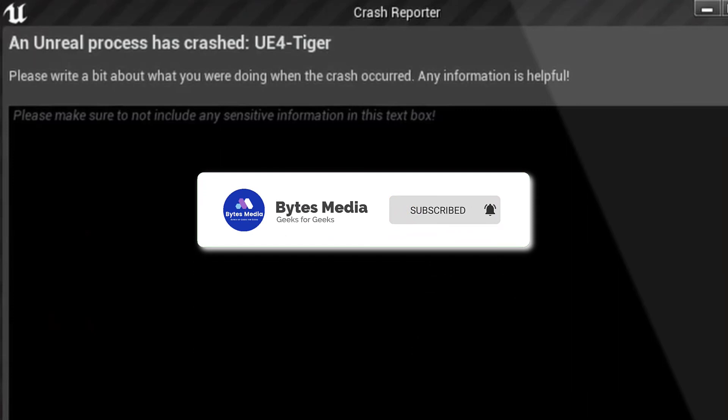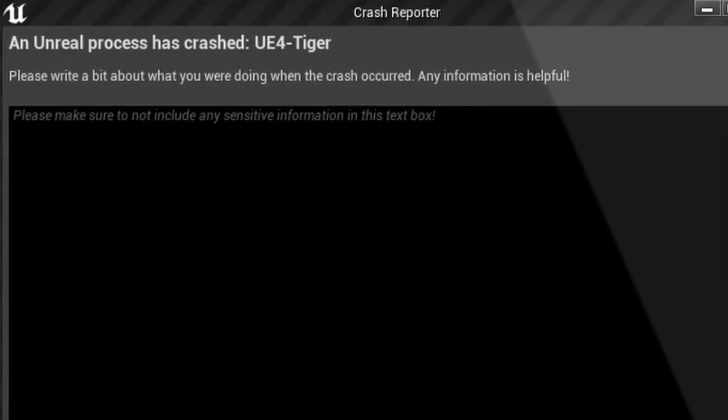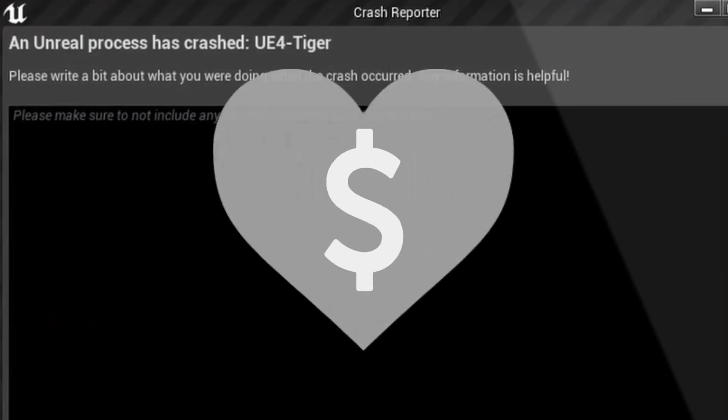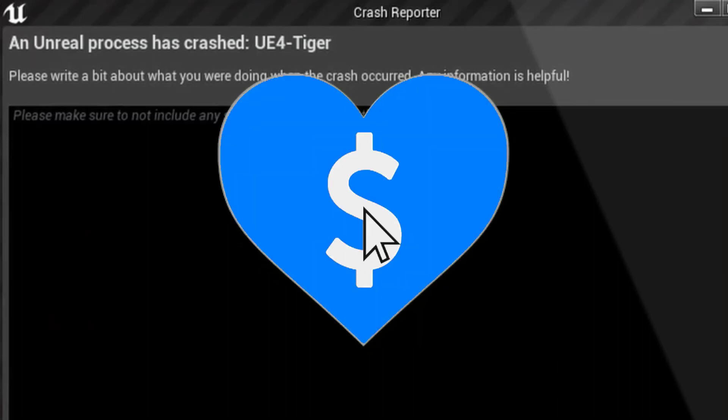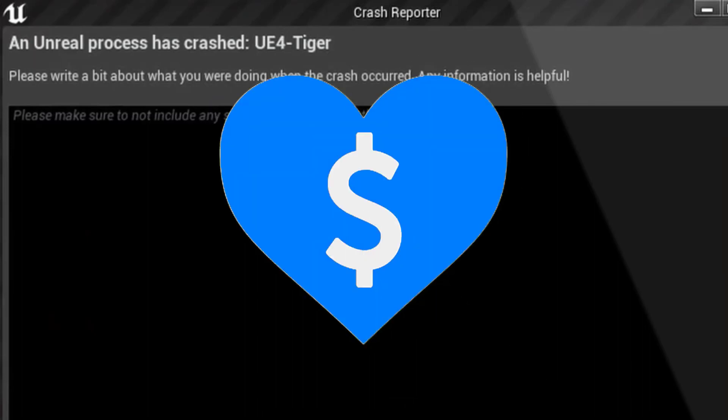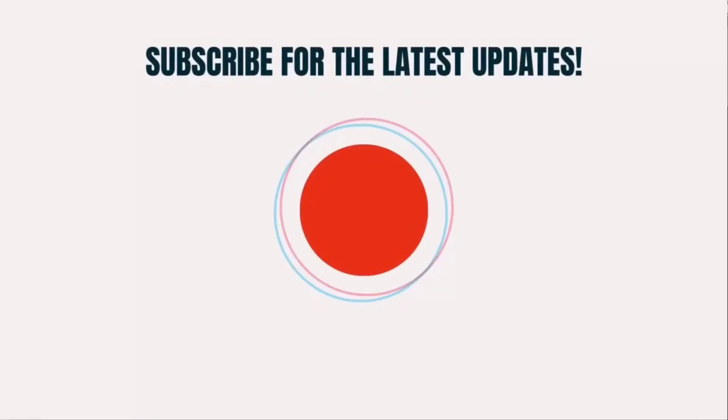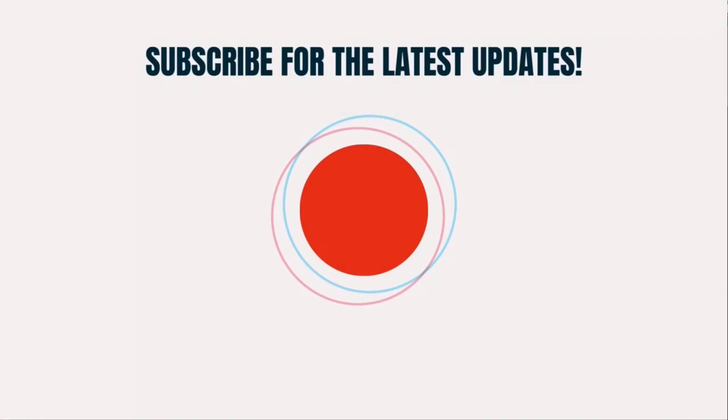If it did, make sure you give this video a Super Thanks by clicking on the heart icon to help support the channel, and don't forget to hit that subscribe button. We'll see you in the next one.